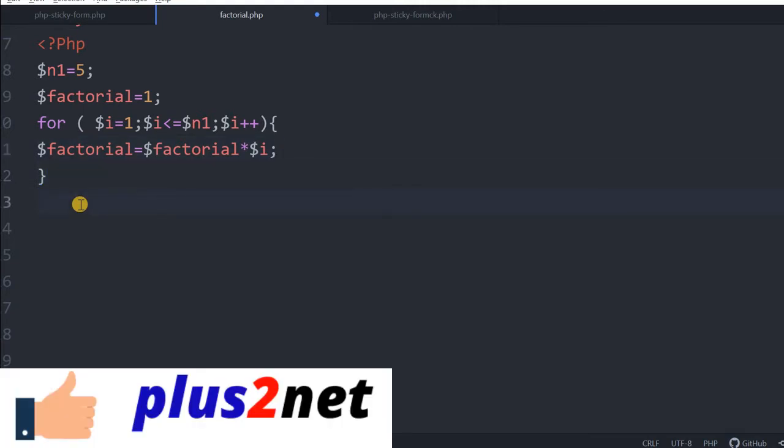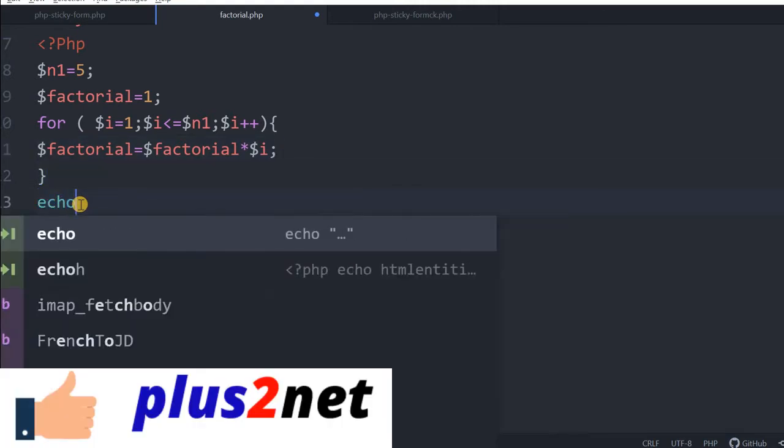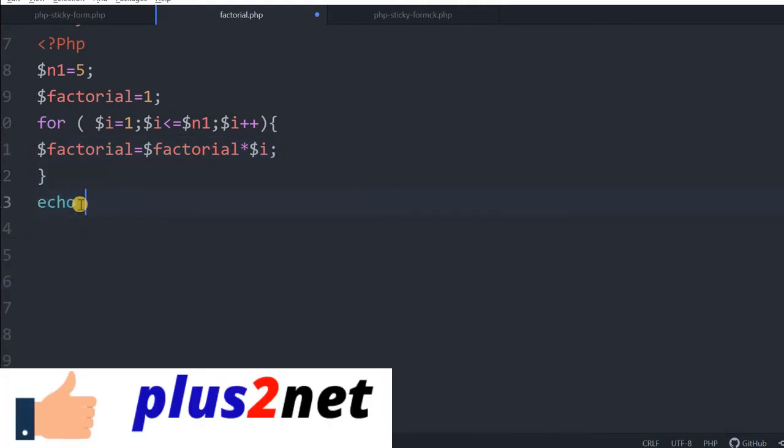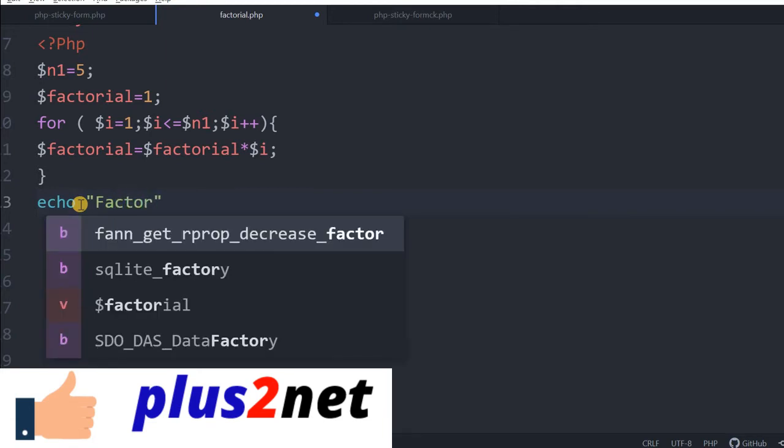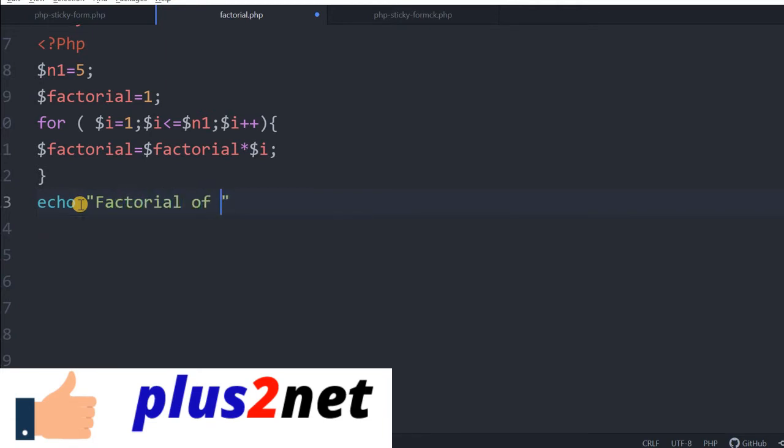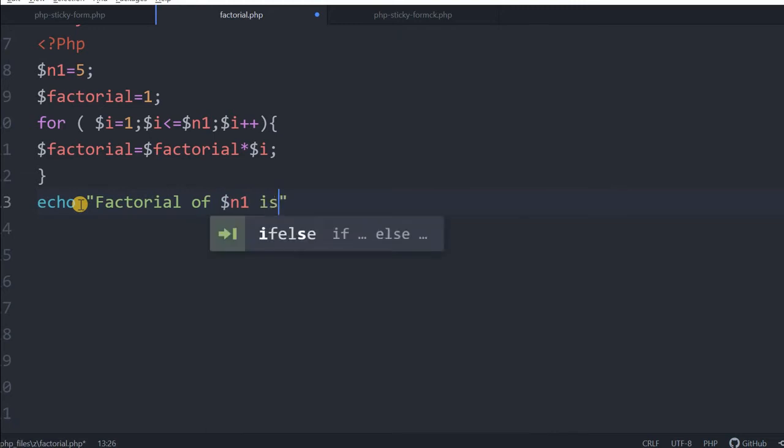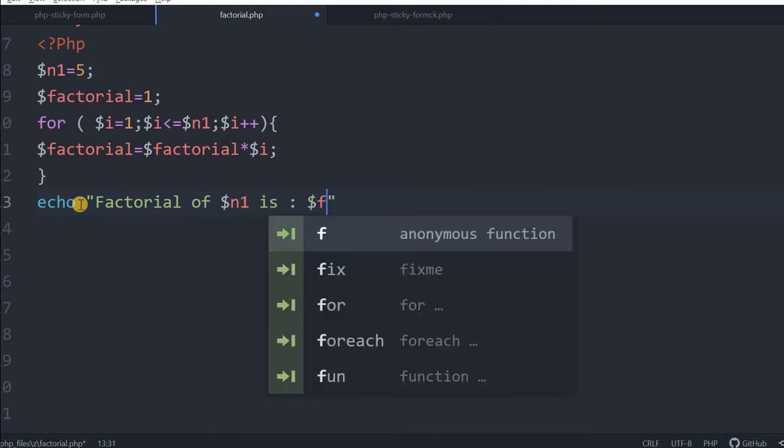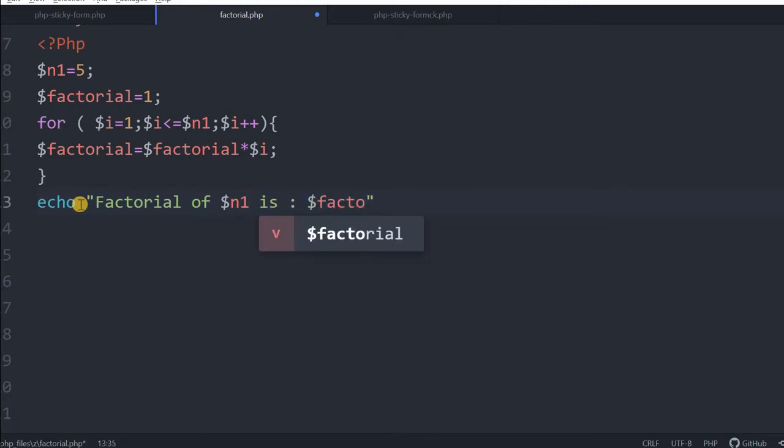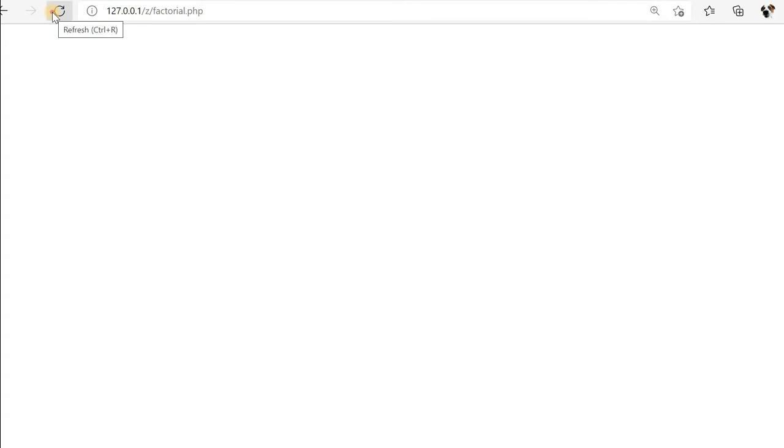Now that is all, so we will just print it. Factorial of, we will say n1, the number is, now let us write it here factorial. That is all, let us save this and go here and refresh. Let us see the output: factorial of 5 is 120.